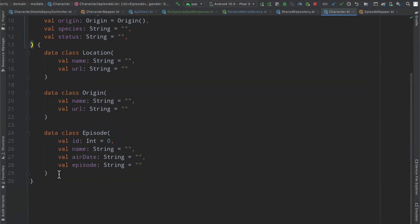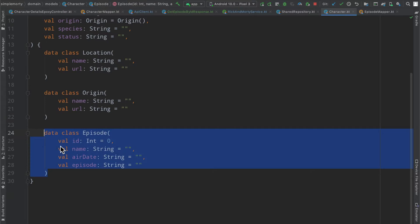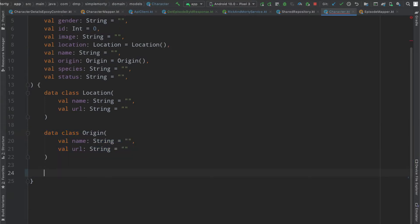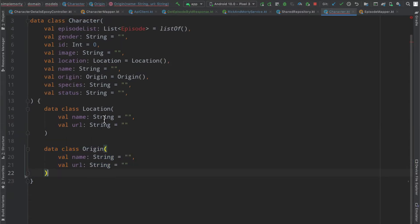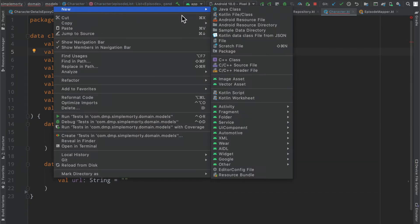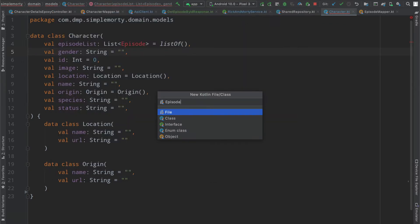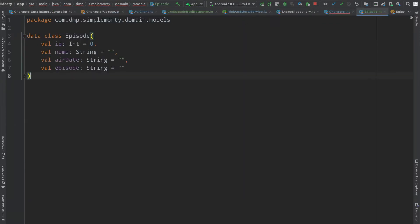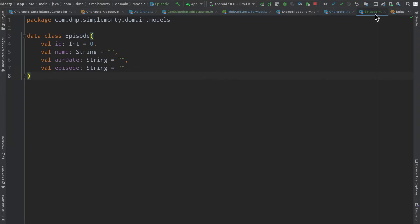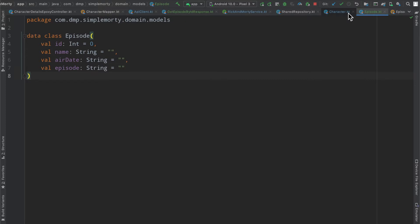One thing I want to do really quickly is rip out this data class here. Instead of having it embedded inside the character, I think we're going to be better suited if we create our own file for it. So now it exists outside of the context of the character model.